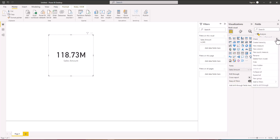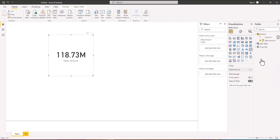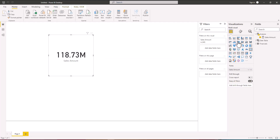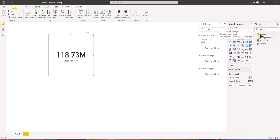Since we now have our measure, I can remove the default column by clicking the ellipses and picking Delete. Now we just have the measure here, and you'll notice the table icon changes. The table is also placed at the top of all the tables, making it easier to find the measures you want to use in your analysis.